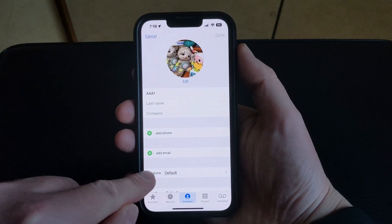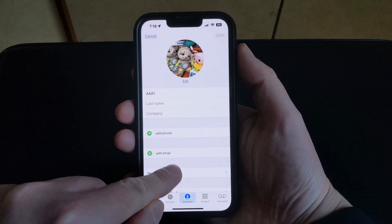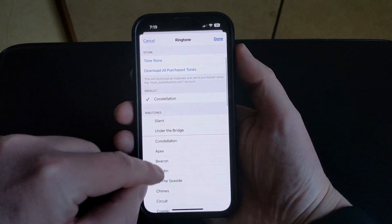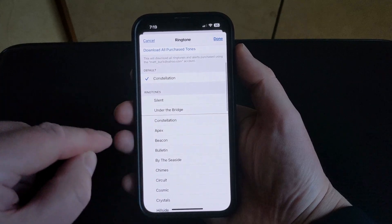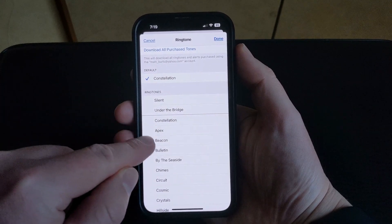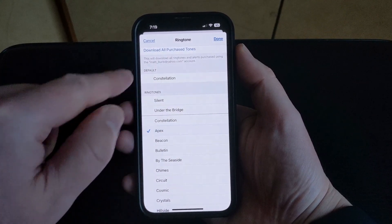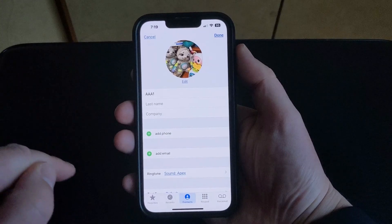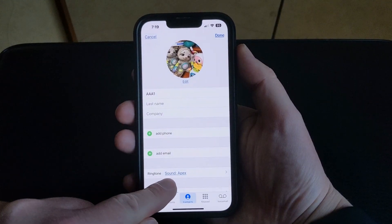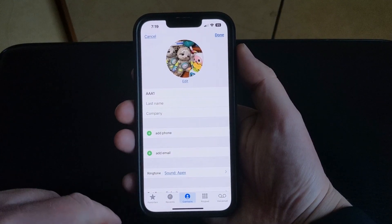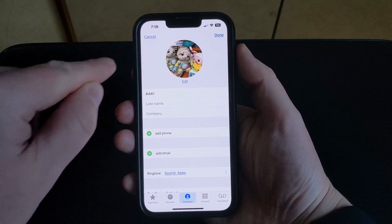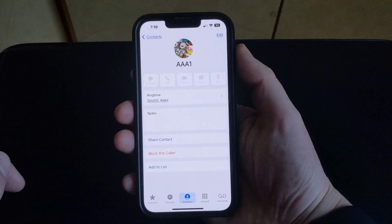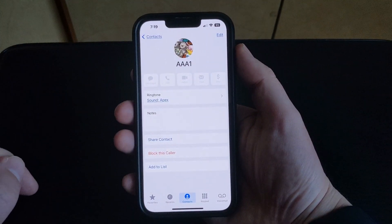Tap edit at the top right corner of the screen, then touch the ringtone button. Scroll down and select the ringtone that you want to set for this person, and then tap done at the top right. You'll see that the ringtone setting has been adjusted, so you can just tap done again and you're all set.